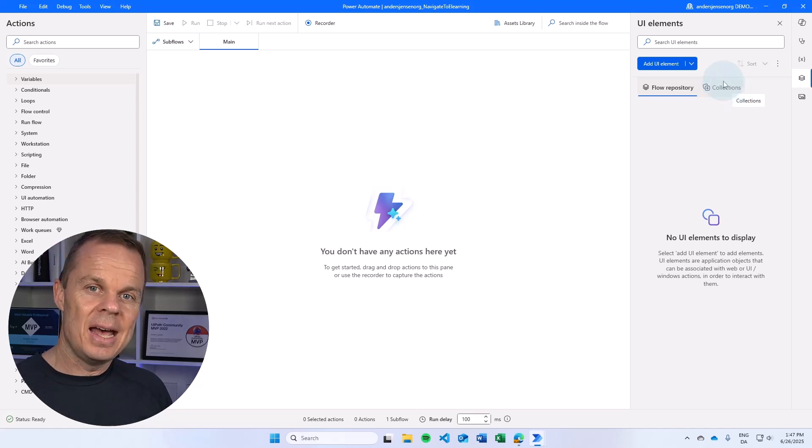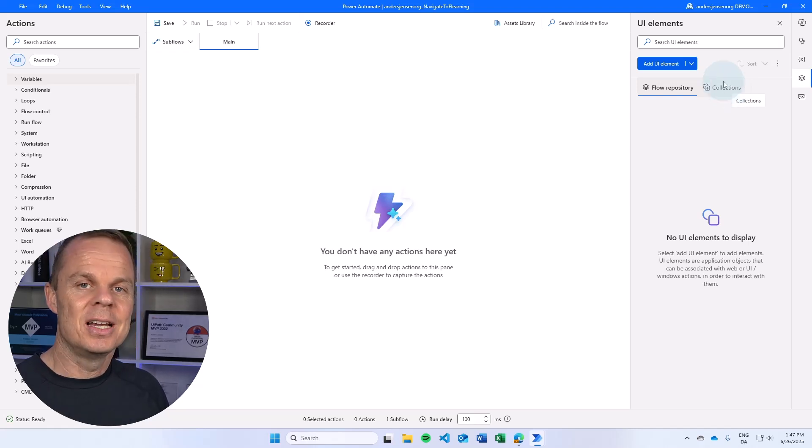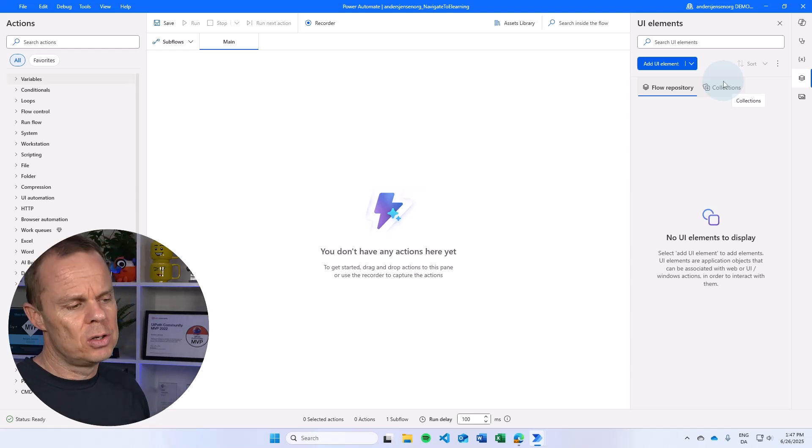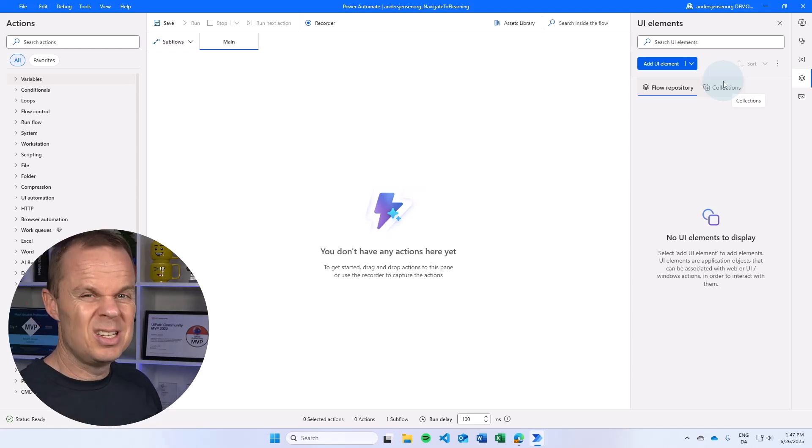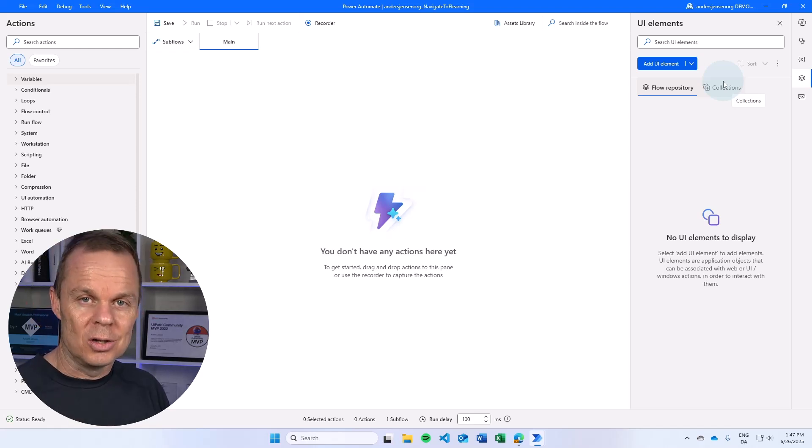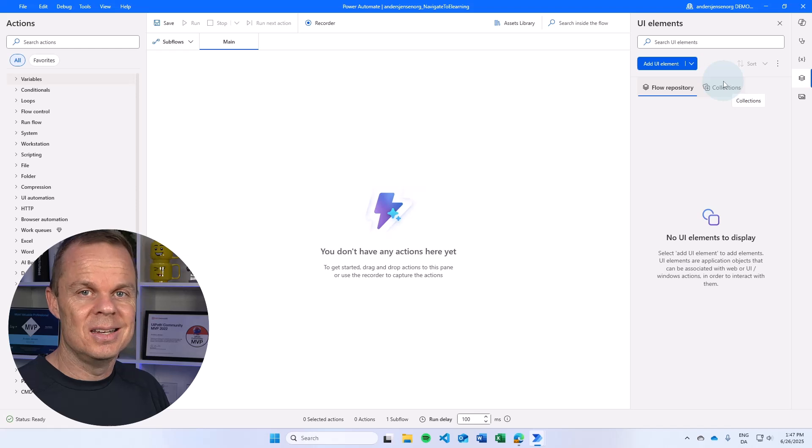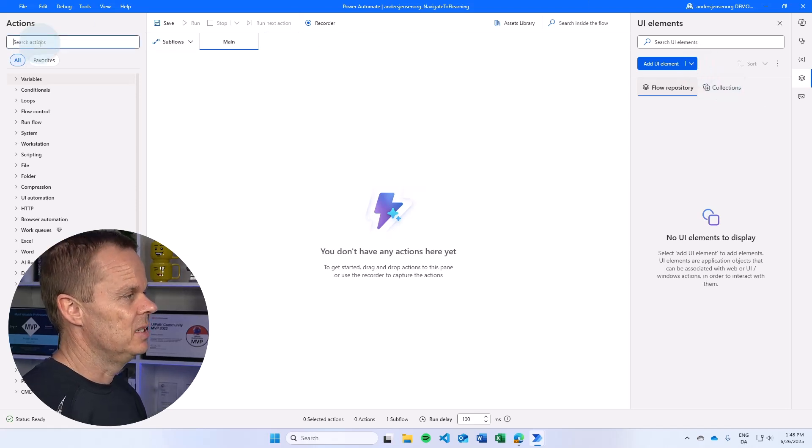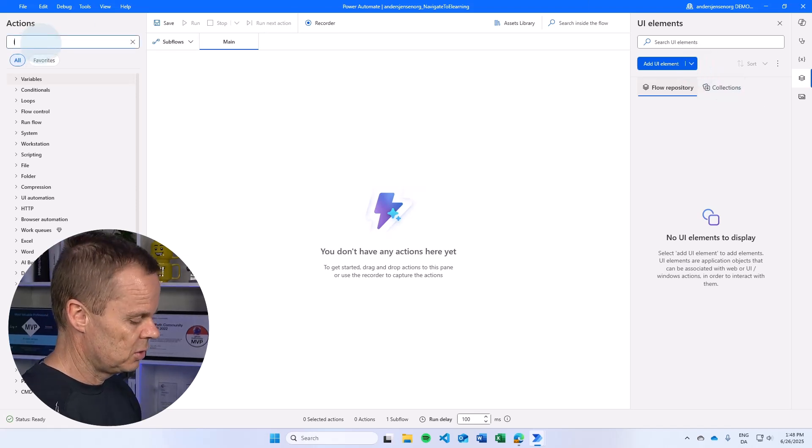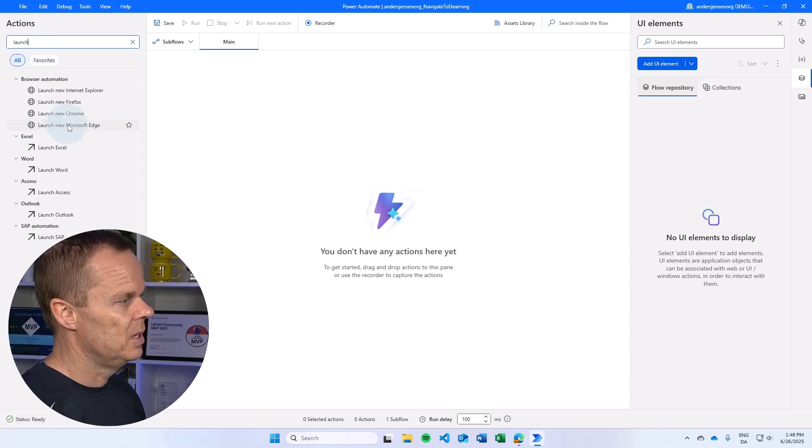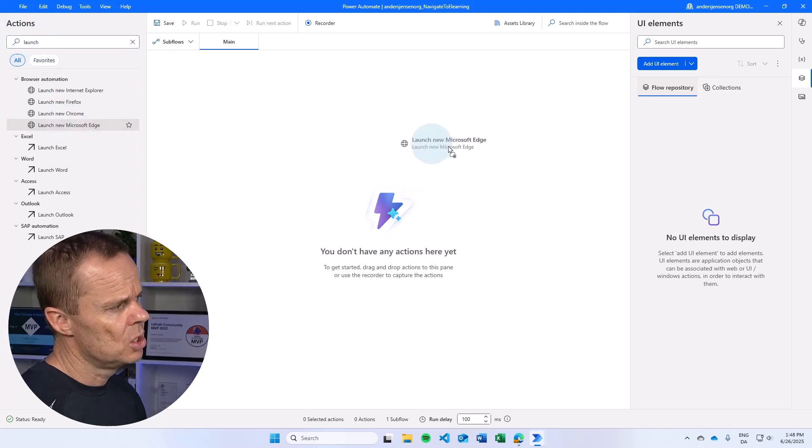Let's start adding UI elements to that collection and then we will reuse it across flows and we will also see how we are using the collection in a solution. First of all, let's build a basic flow.